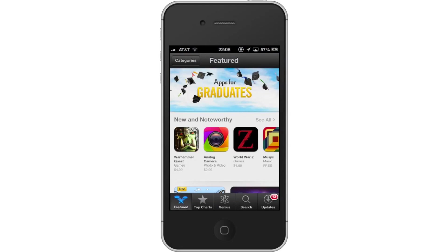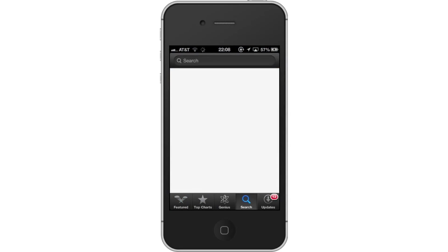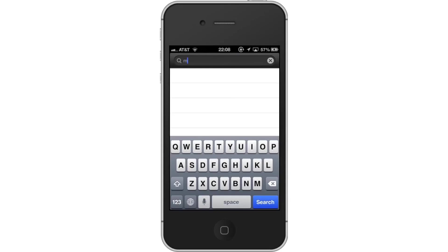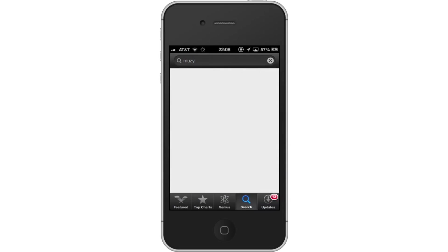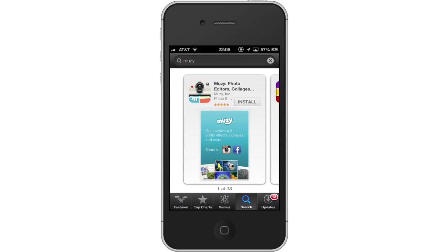Next, type Muzzy. Assisted search results will help you find what you're looking for. Hit Search. The Muzzy app will be the first option shown. Hit Install and the app will automatically begin downloading.